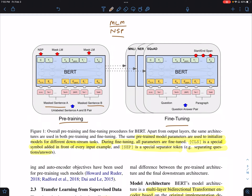In terms of the pre-training model, you have two different sentences, sentence A and B, which are fed in as a sequence. The sequence is prepended with the CLS token and the two sentences are separated using the SEP token. They are then fed into the transformer encoder architecture.